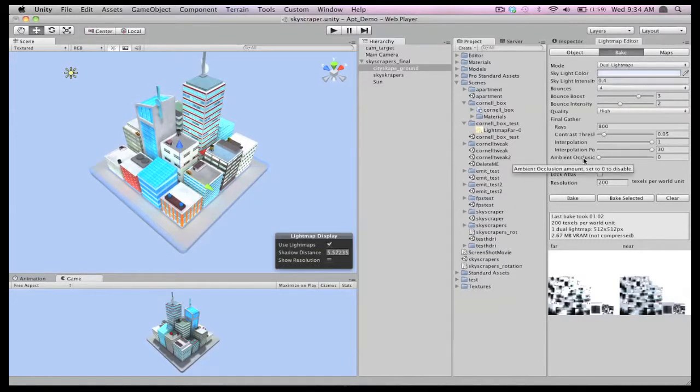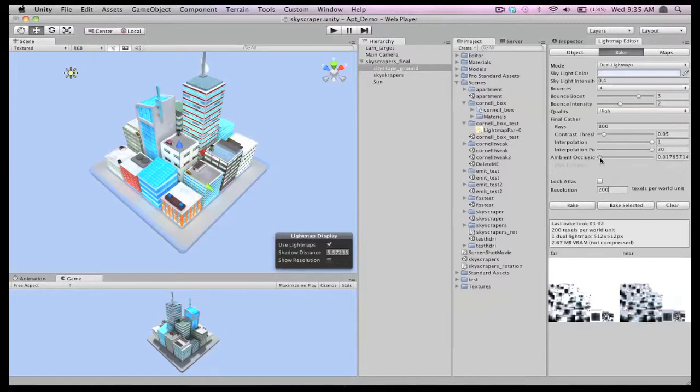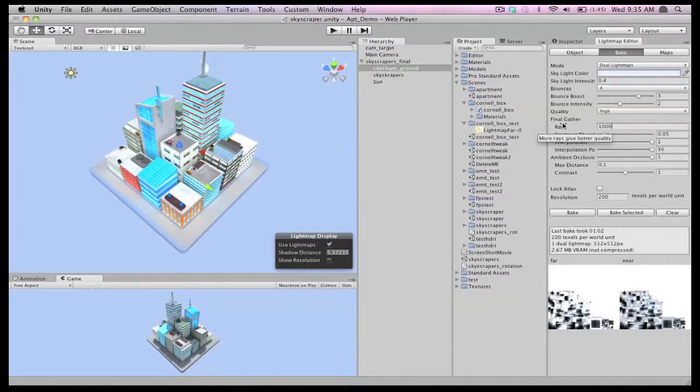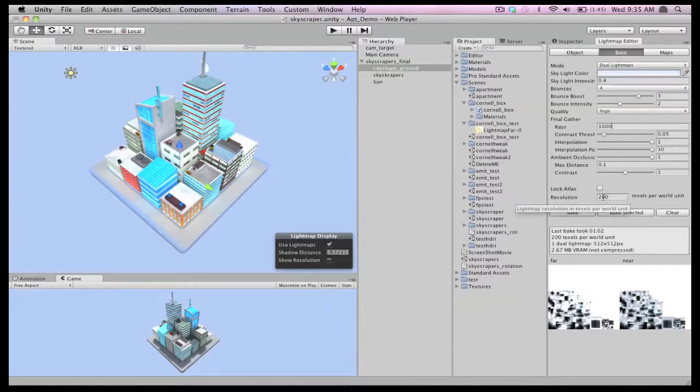The ambient occlusion slider is what we'll tweak to give us a stronger sense of depth. Let's boost it all the way up to one, just to see what happens. We'll also increase the number of rays used in the final bake. This gives us higher quality with a slightly longer baking time.